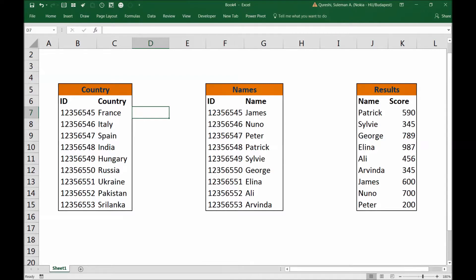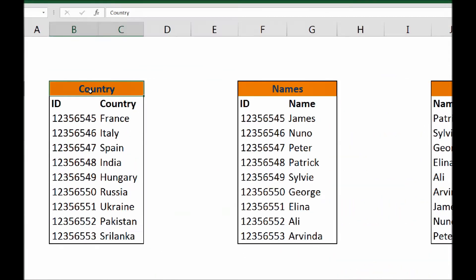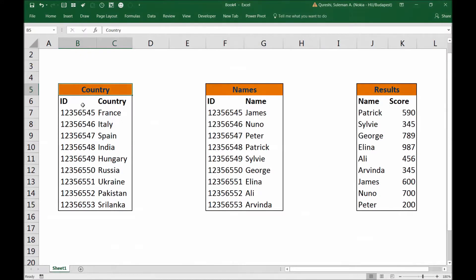So in this table that you see on the very left side of your screen, that is country. In this table I have ID and the name of the country.